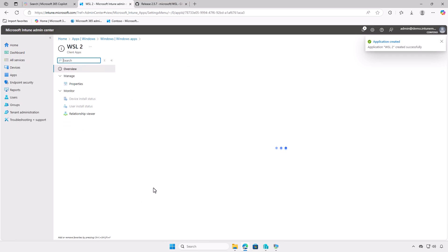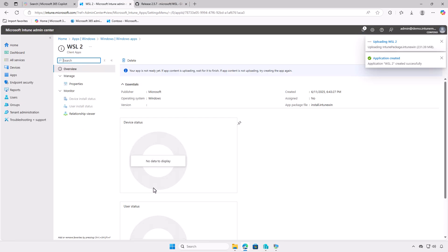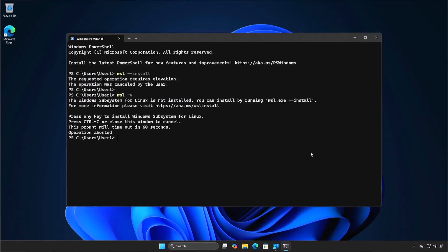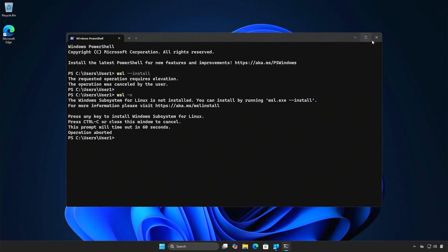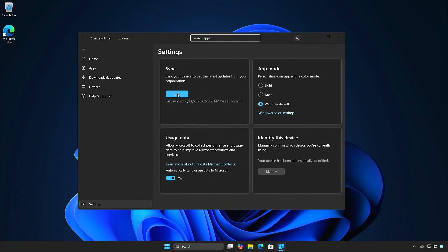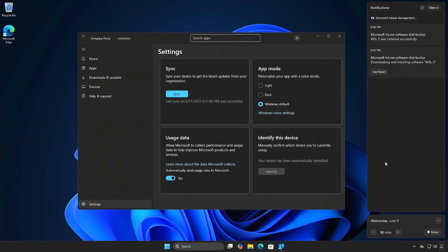If you see the message that your app is not ready yet, wait for the content upload to finish. After a few minutes, you'll receive confirmation that the upload is complete and the deployment is active. To verify the app deployment, log into a managed device and allow time for the system to sync. You can manually trigger a sync from the Windows settings, the company portal, or by restarting the computer. As you can see, Intune is downloading and installing the app, and the app has been successfully installed automatically.